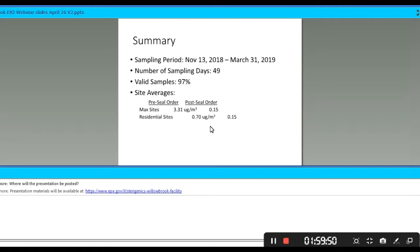March 25th, winds out of the north-northeast, concentrations ranging from 0.07 to 0.18. March 28th, winds out of the north-northeast, concentrations ranging from 0.09 to 0.23. And finally, March 31st, we have some hours with winds out of the northwest, a fair number of hours with winds out of the southwest, and concentrations ranging from non-detects at one location to 0.24.